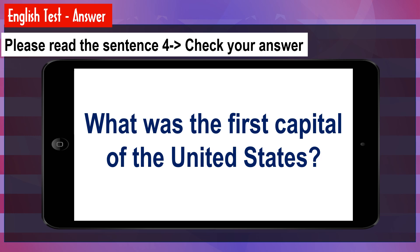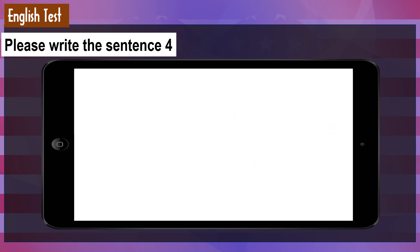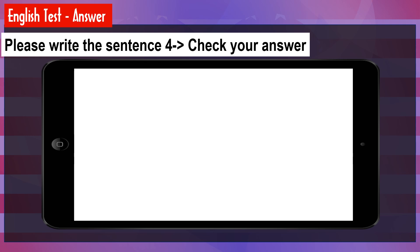What was the first capital of the United States? Please write the sentence: New York City was the first capital of the United States. [Answer] New York City was the first capital of the United States. Check your answer.